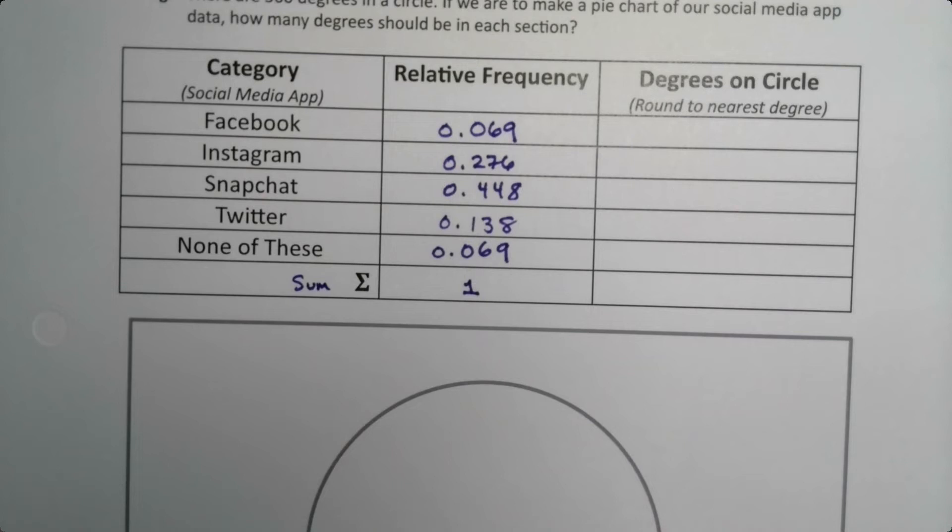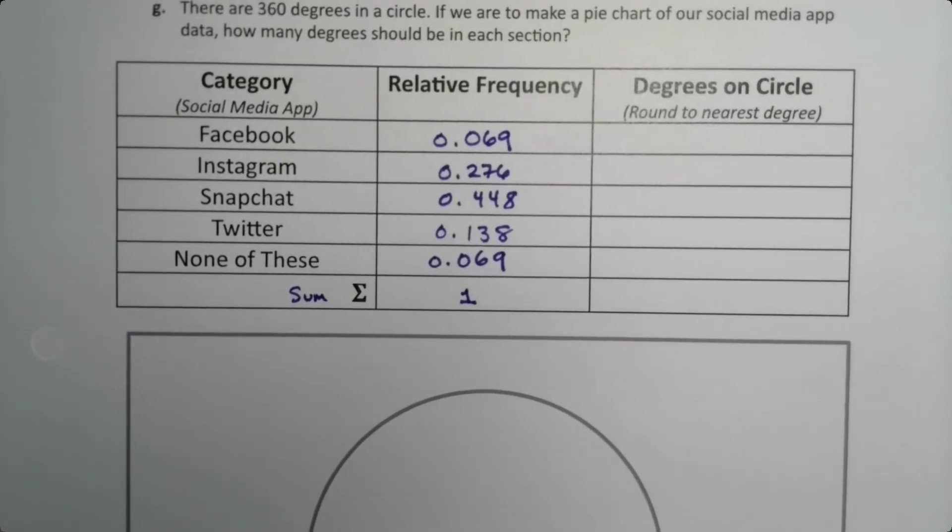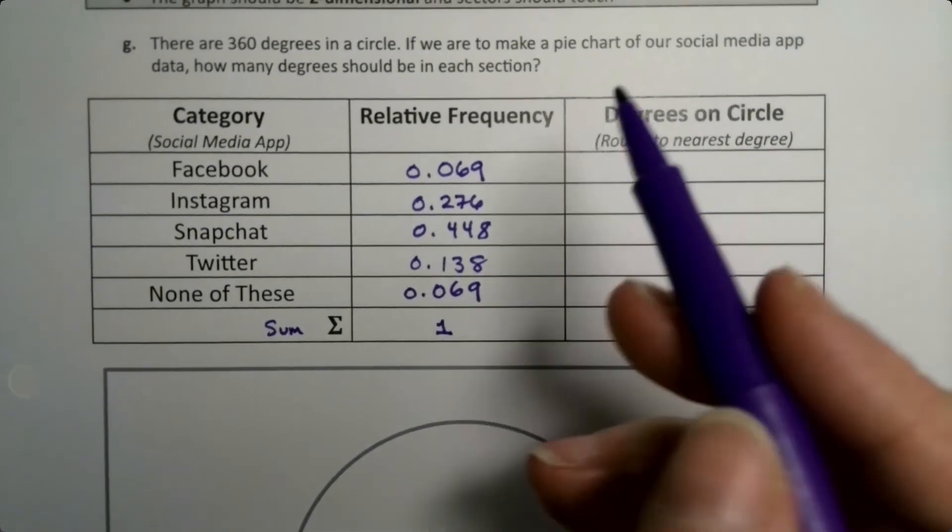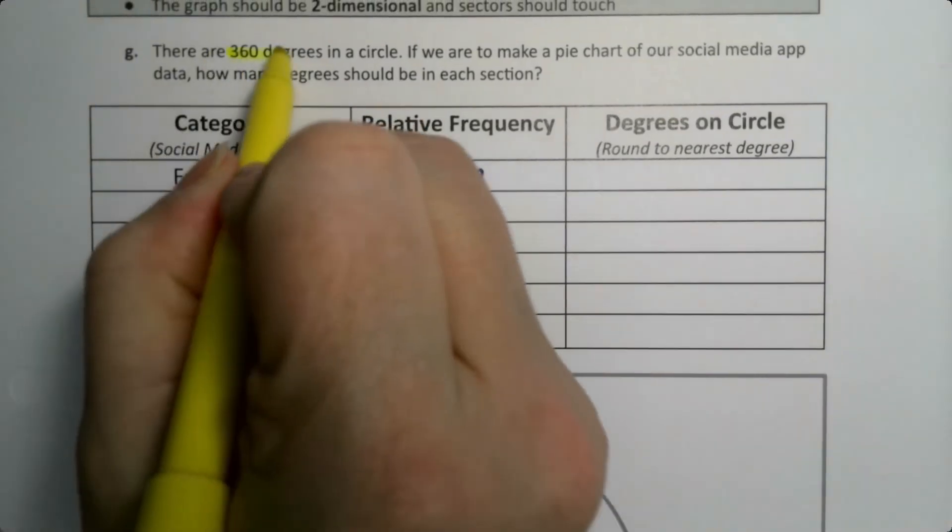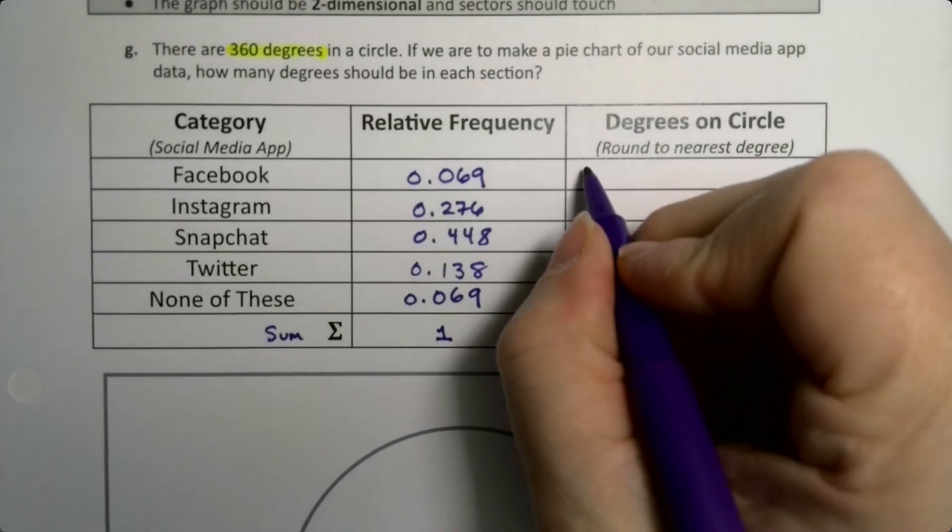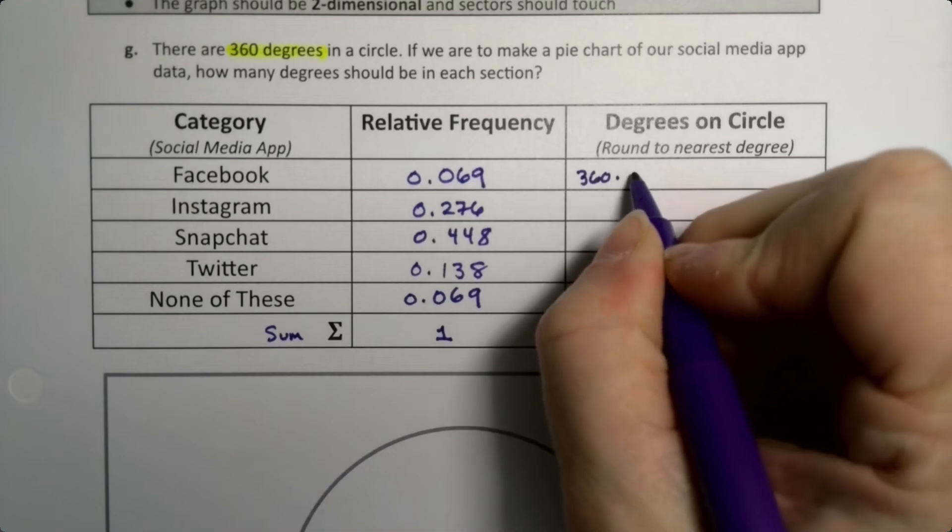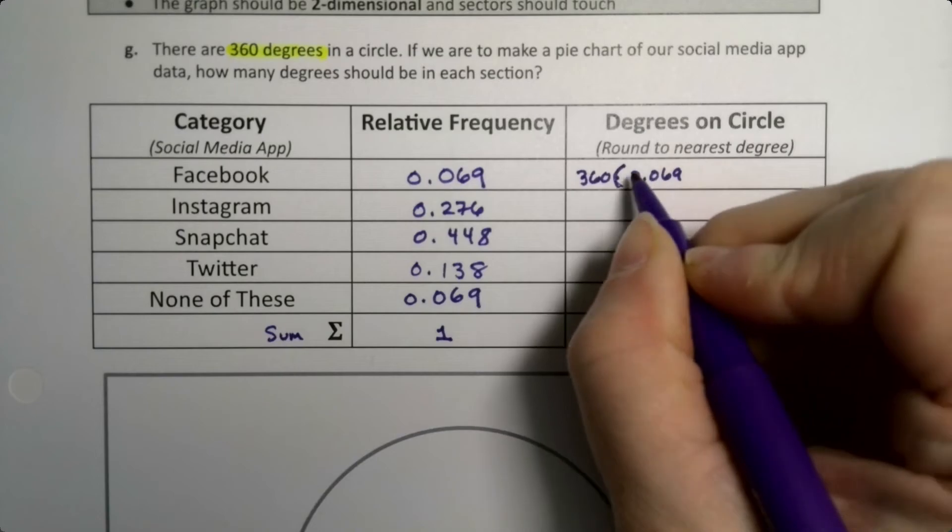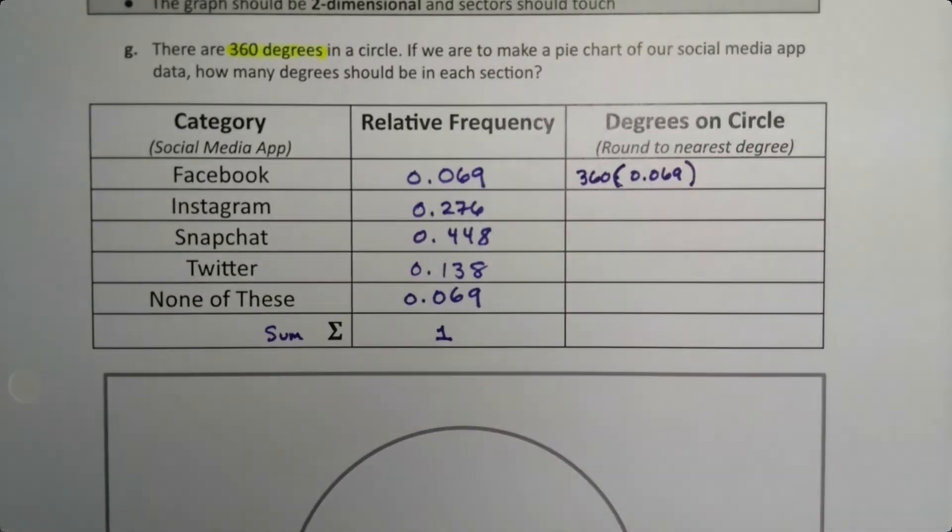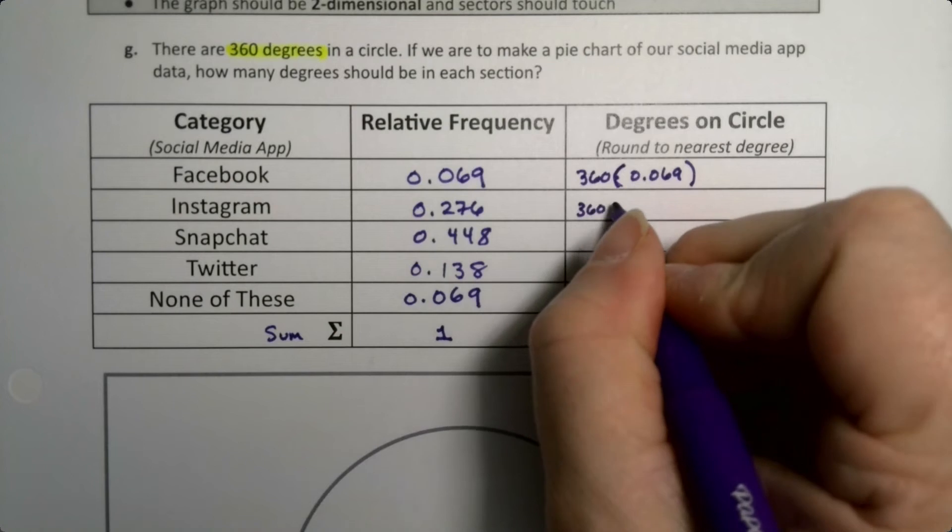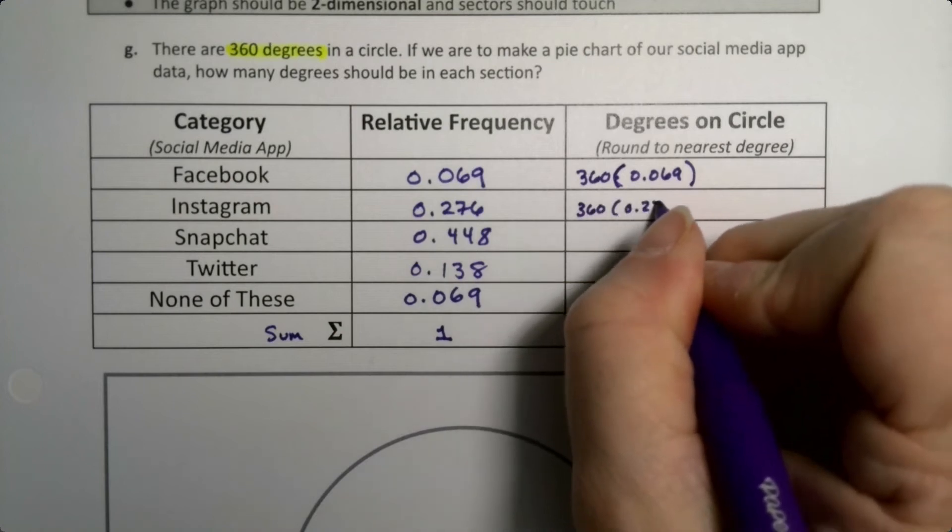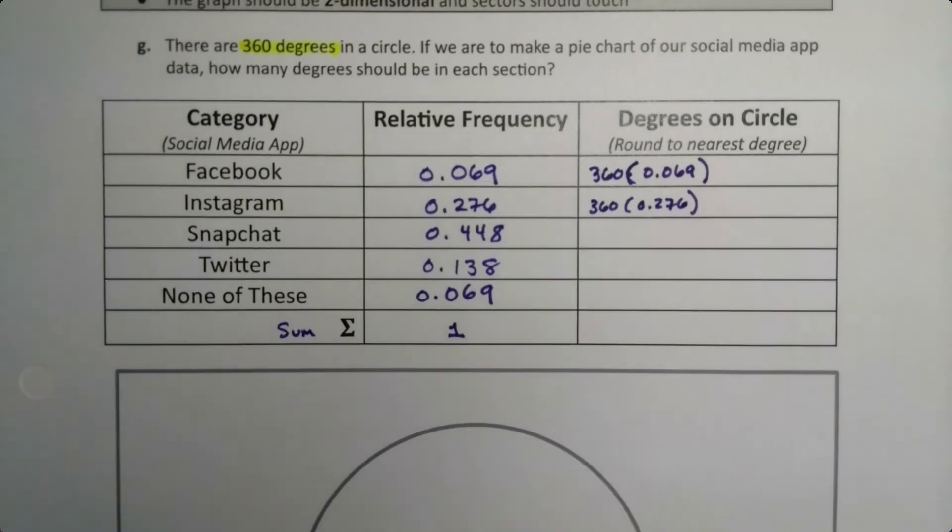How many degrees on the circle would this be? Because we need to be able to figure that out in order to be able to do this. Well there's 360 degrees in a circle, so what we're going to do is we're going to multiply. So 360 times 0.069. We're going to find all those values to the nearest degree.